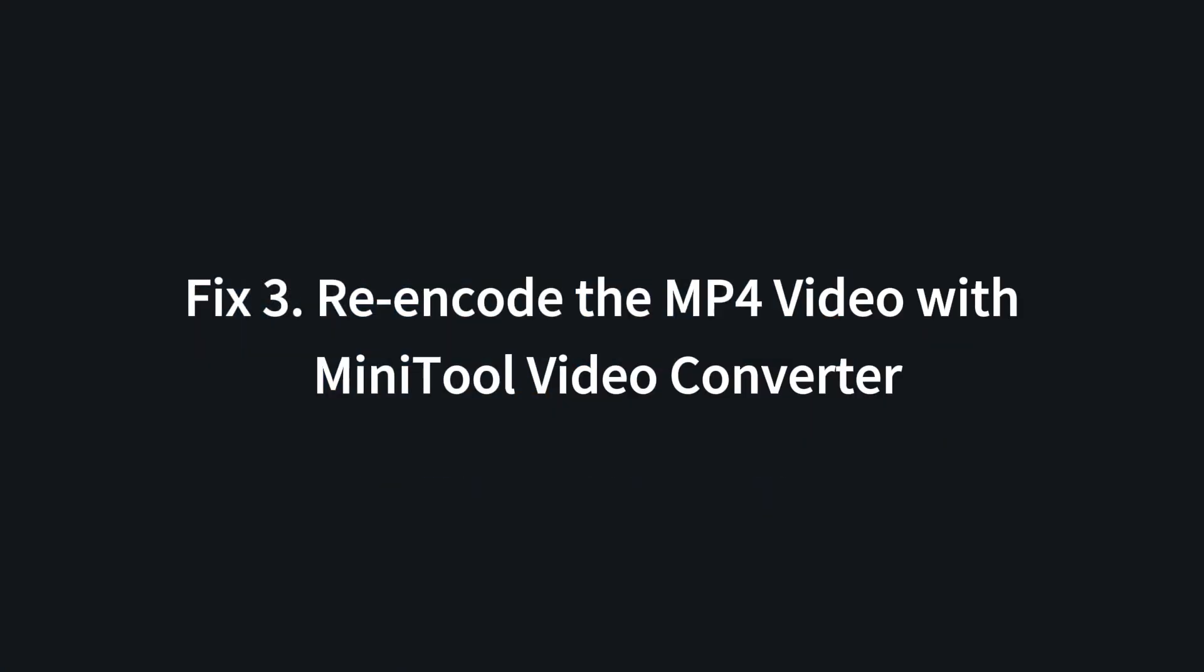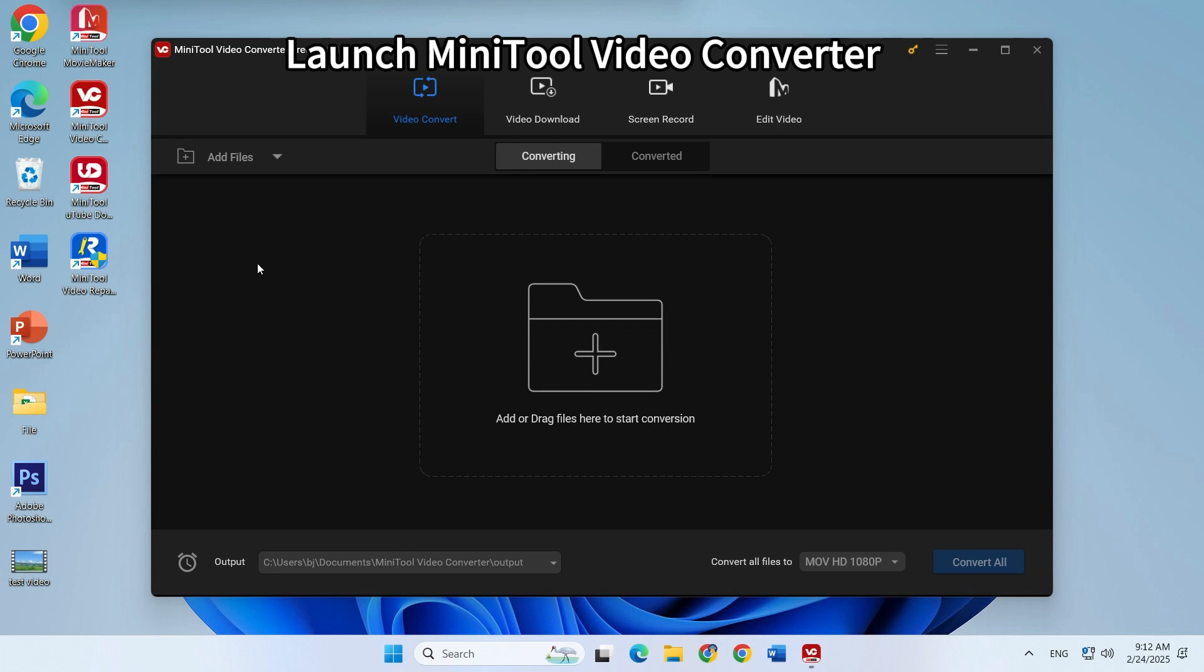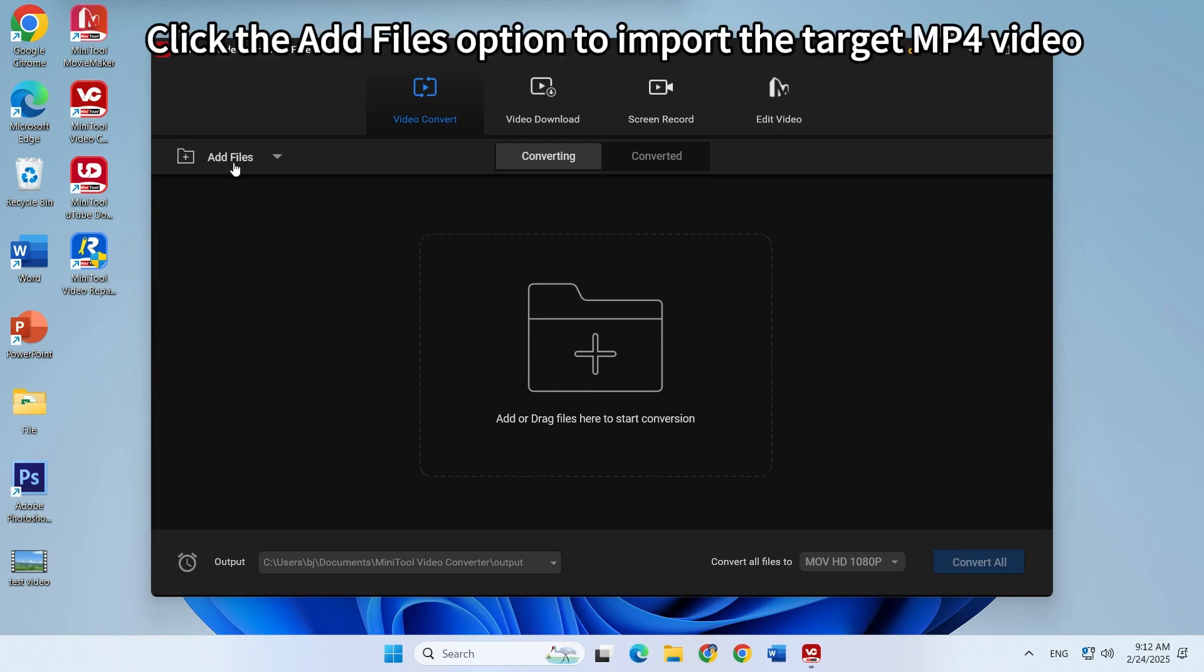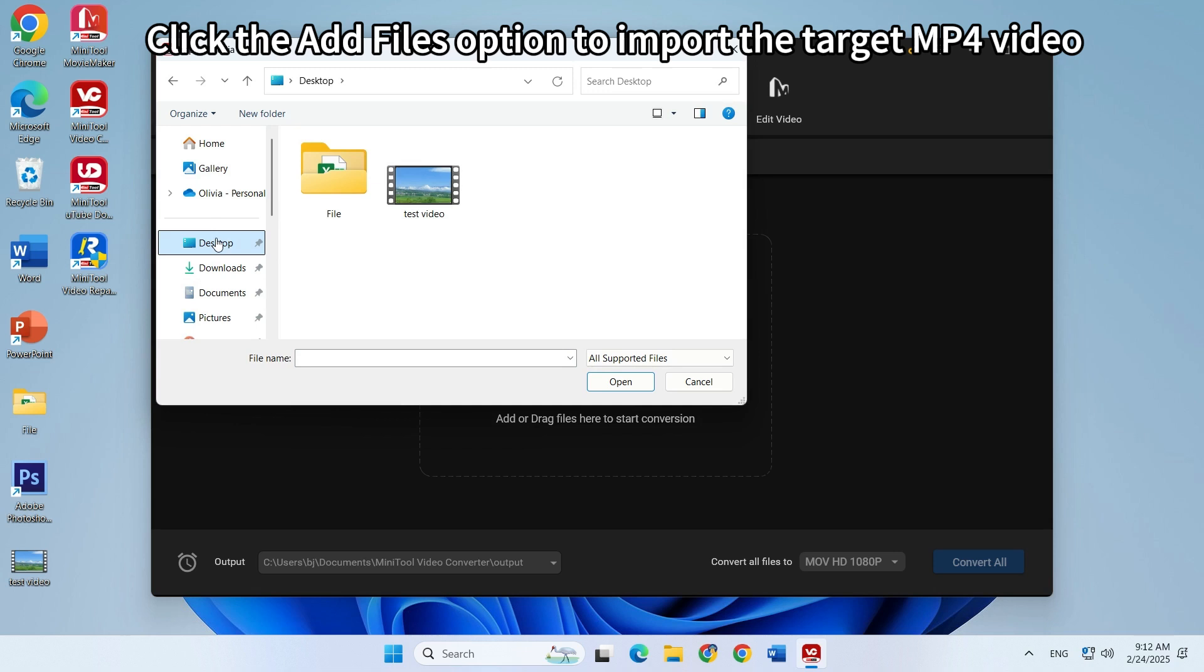Fix three: re-encode the MP4 video with MiniTool Video Converter. Launch MiniTool Video Converter on your Windows PC. Click on the add files option to import the MP4 video you need to re-encode.